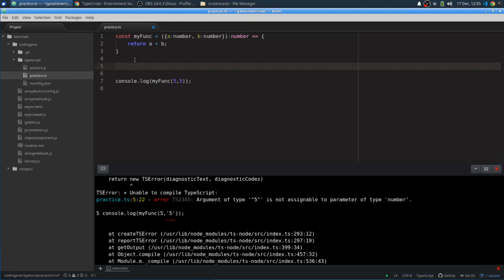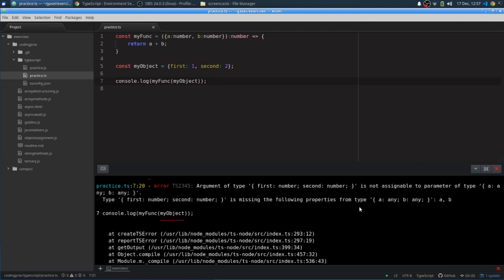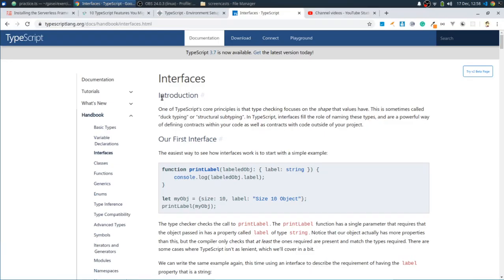So ts-node practice. And there's an error. My object, first number, second number, third string is missing the following property types. A, B, and E. So let's see here. If I get rid of that third property, does that fix the problem? So basically it's saying it actually has to be exactly two properties. Missing the following property types. A, any, B, any. Although I didn't specify any. Did I need to specify a number? Okay, here's my mistake. I need to actually give the object a name. So let's call it paramObj. So basically what it's saying is that paramObj is an object with these two properties.